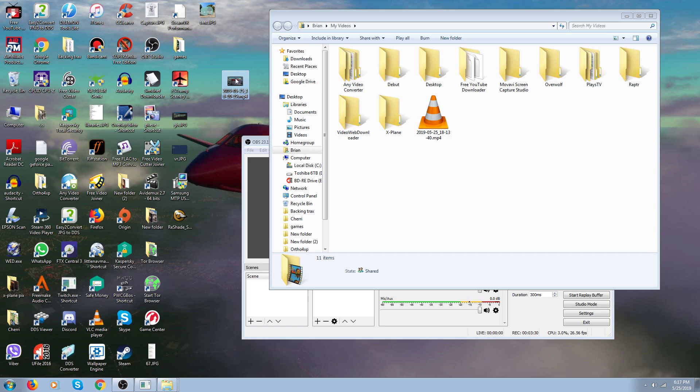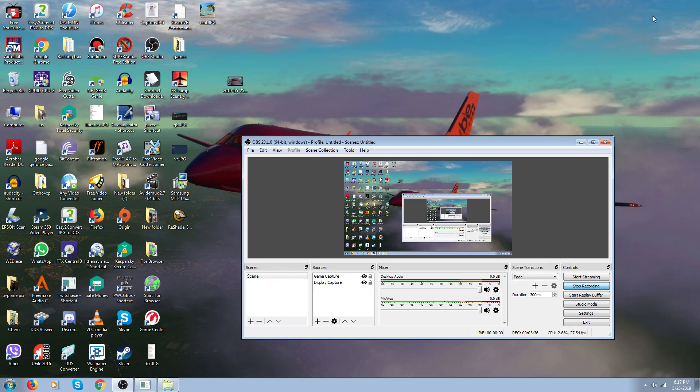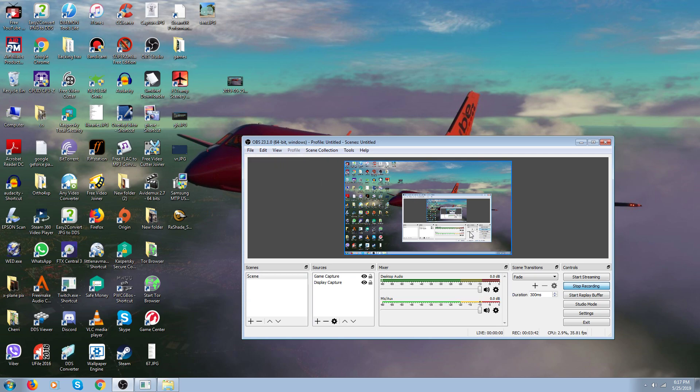And then you can upload it to YouTube. So that's where you get your recordings, up here, Show Recordings. That's all there is to it.